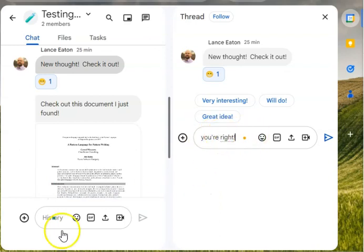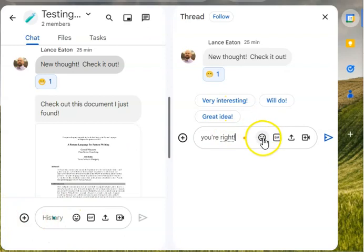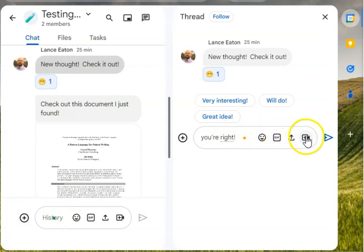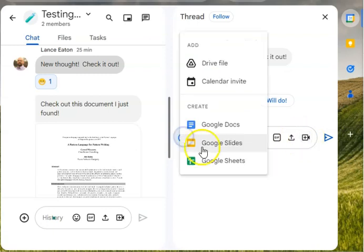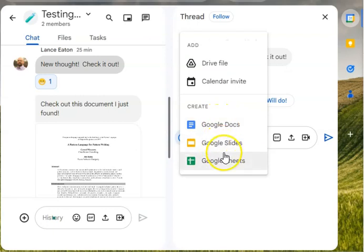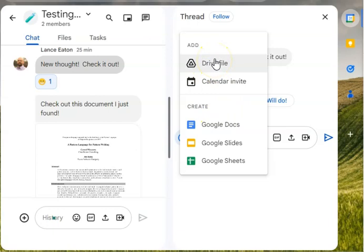And in here, just notice—and this is everywhere, it's also over on the left side here—is that I can do emoji, I can do a gif, I can upload a file, I can actually even add a video meeting link. And then I can click on the little plus button and I can start a new Google Doc, I can add slides or sheets, and then I can also add a file from my drive.